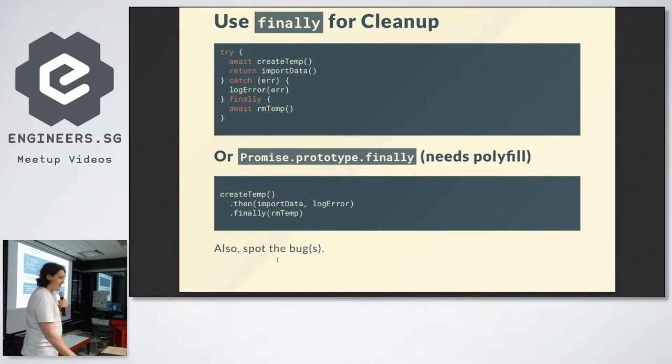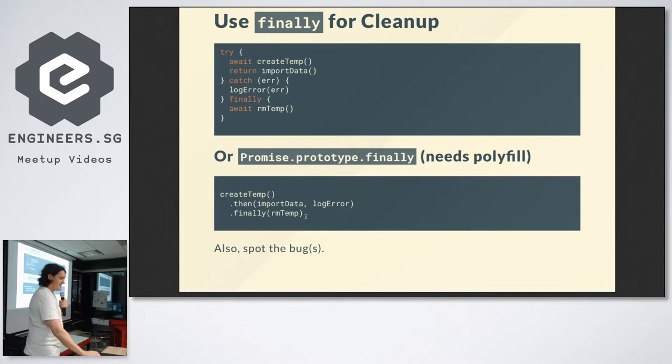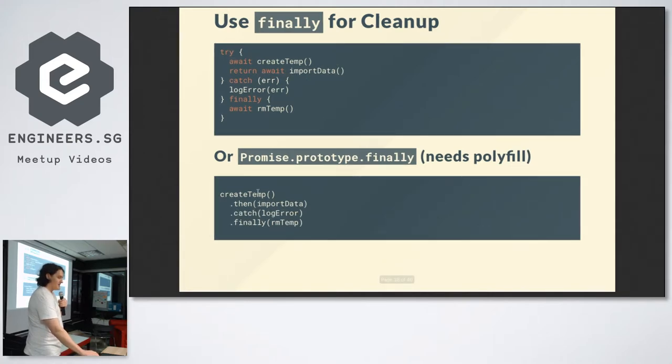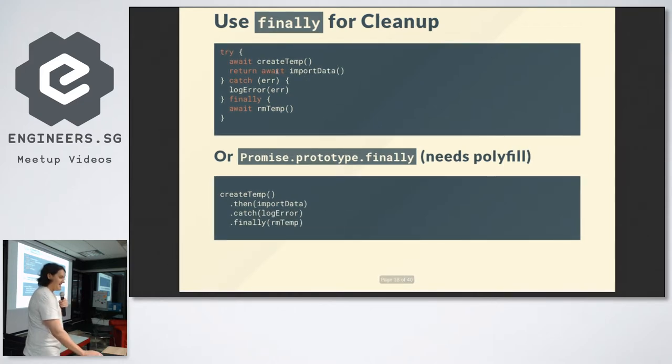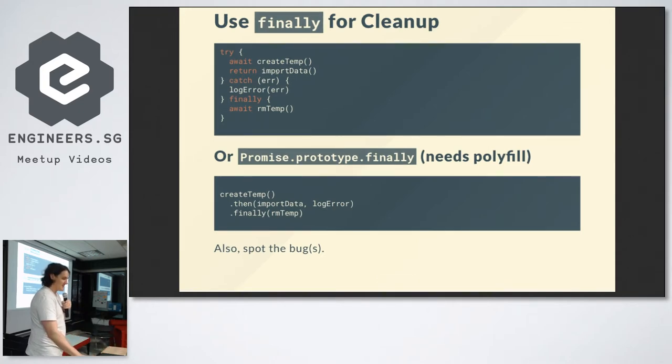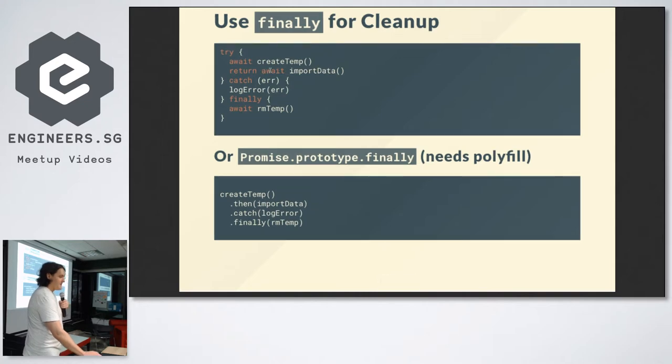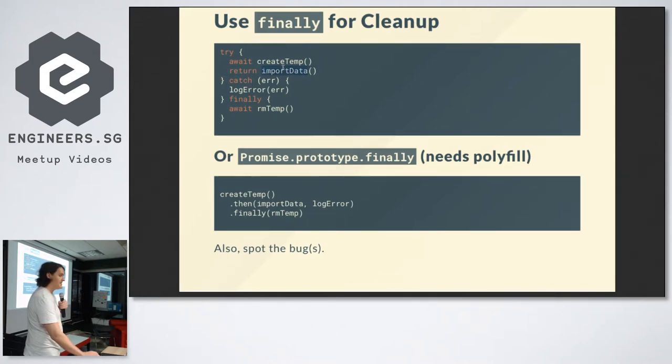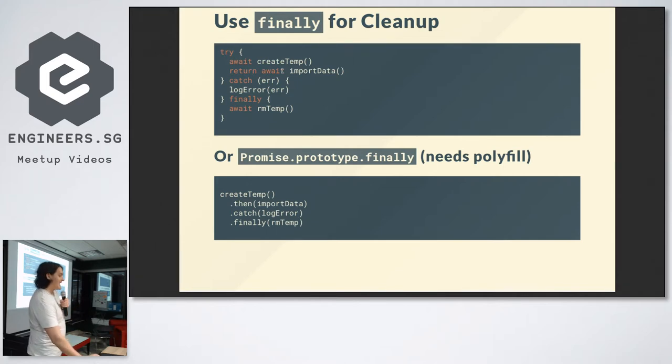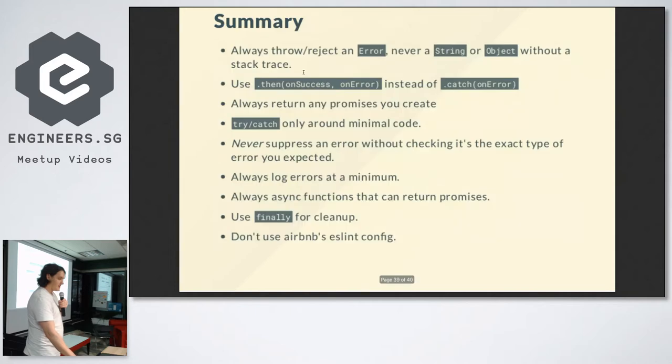And also, there's some bugs here. What are the bugs? The problem here is that log error won't actually happen for import data. It'll only happen for the create temp because I've used the second argument to then, like I advised you to. The proper solution here is dot catch. And there was another bug. I legitimately made these bugs when I was writing the slide, and that's why I thought that maybe that's a good example. Without the return await, this catch won't catch any errors that happen in this async function. But if you put the await in there, the end result is still the same thing, but the catch handler has an opportunity to catch any input data errors. So I think that's pretty useful.